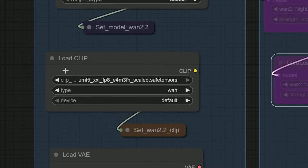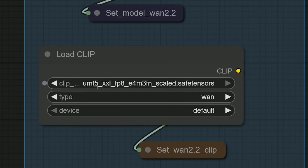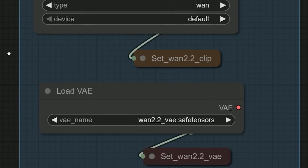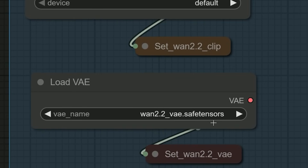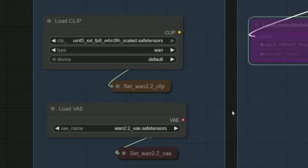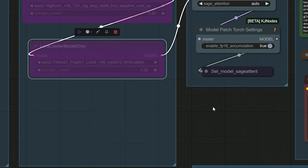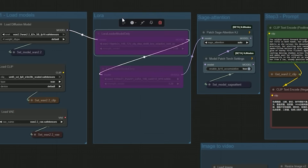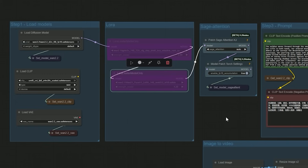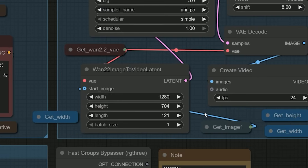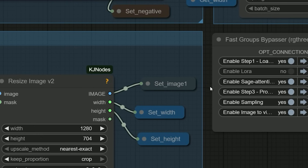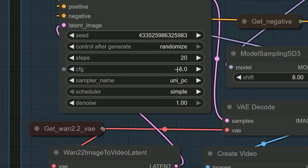For the text encoder I used UMT5-FP8, and for the VAE I selected Wan 2.2 VAE. I also disabled the LoRA section just to test the raw output first. I set the resolution to 1280 by 704 and ran the workflow at 20 steps with a CFG of 5.